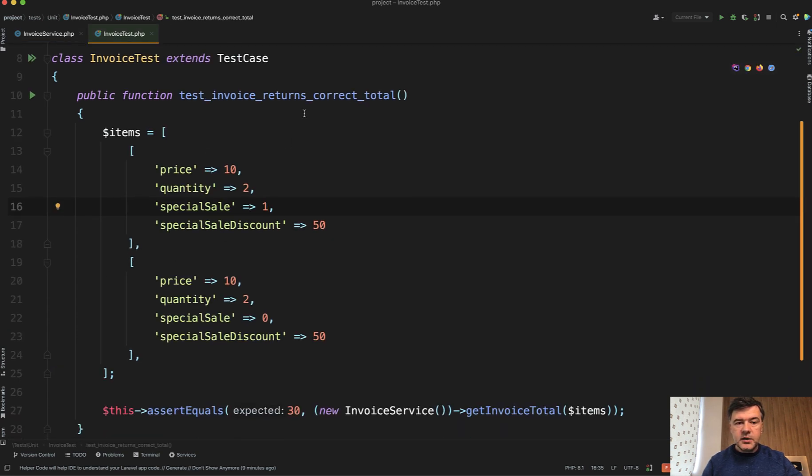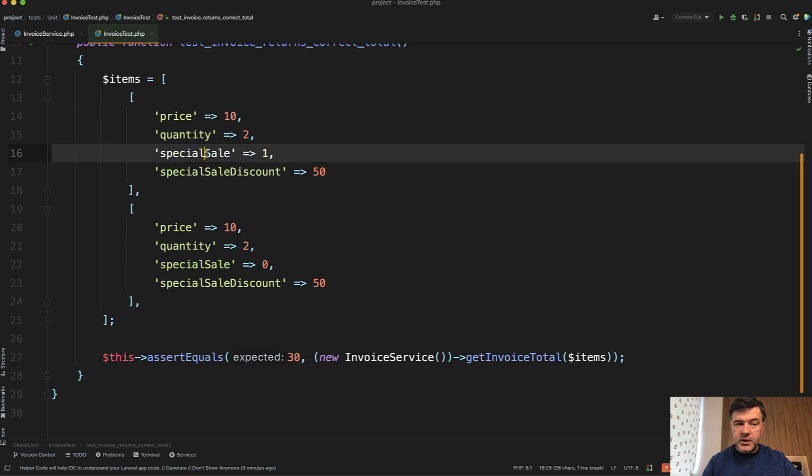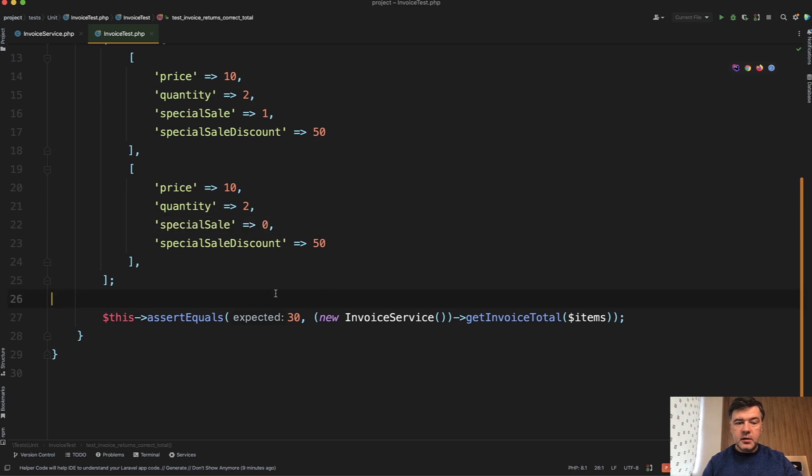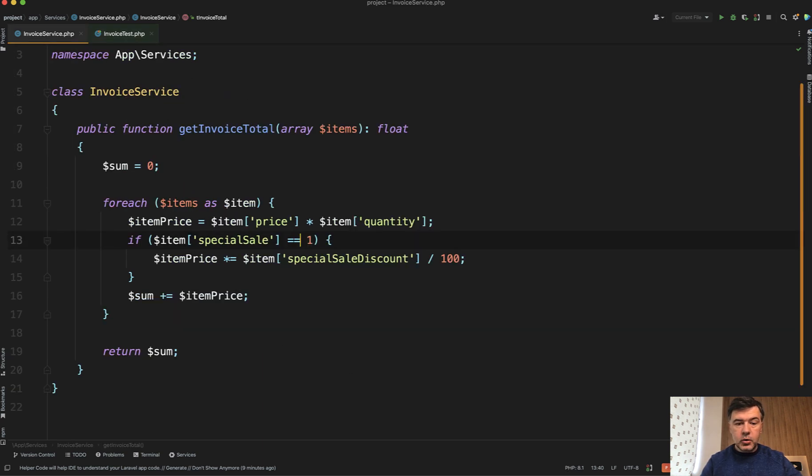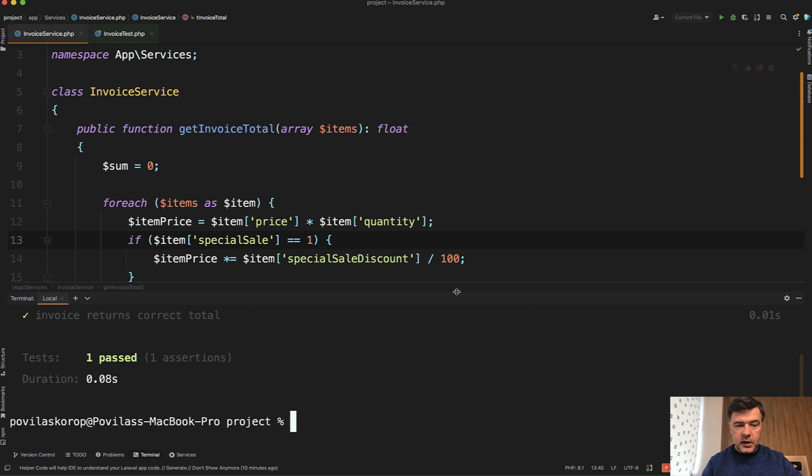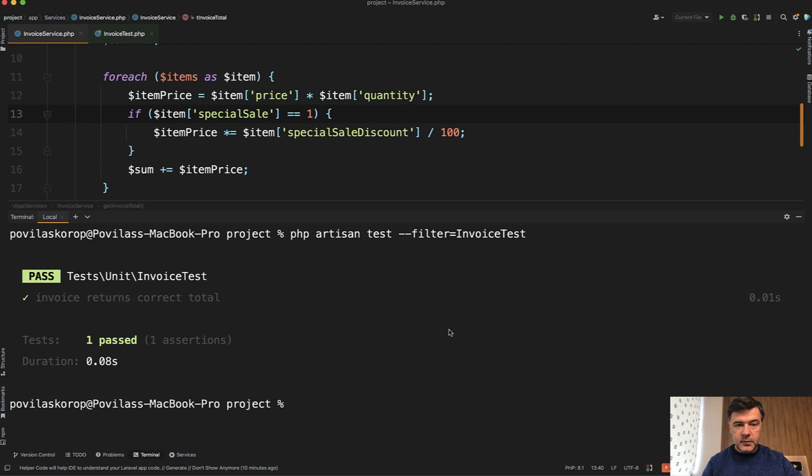testing that invoice returns the correct total with two items, one of them with special sale, another is without special sale, and we expect the result to be 30. And if your code is correct, then you run automated test with PHP unit test, and you see that it's passed. Everything is good.